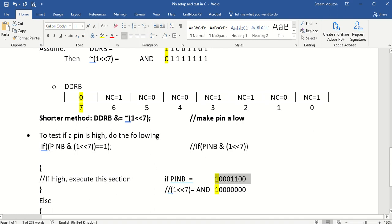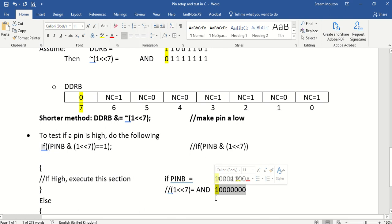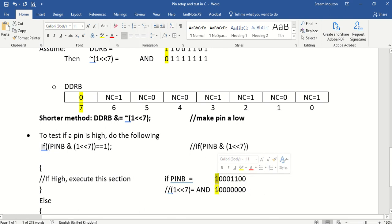So in this statement here, I'm saying let's AND pin B with this constant. We know what this constant is. Bit number 7 is definitely a 1, and the rest is 0. So if I AND the two together, and I AND that one, and I AND that one, the result will definitely be a 1.